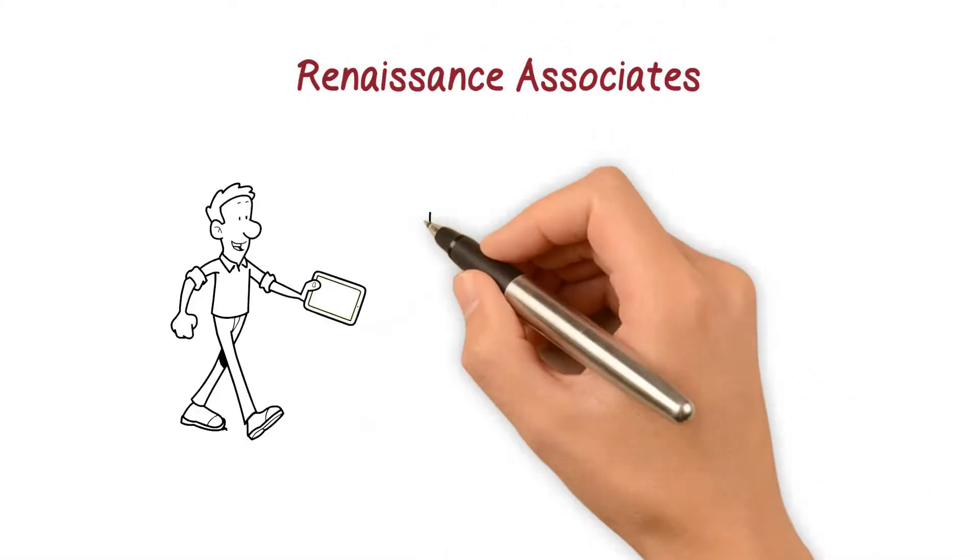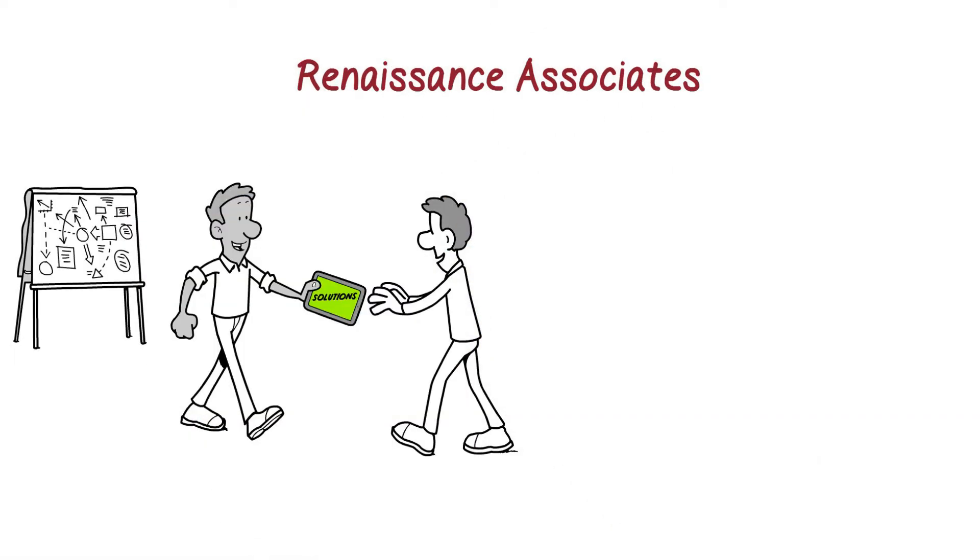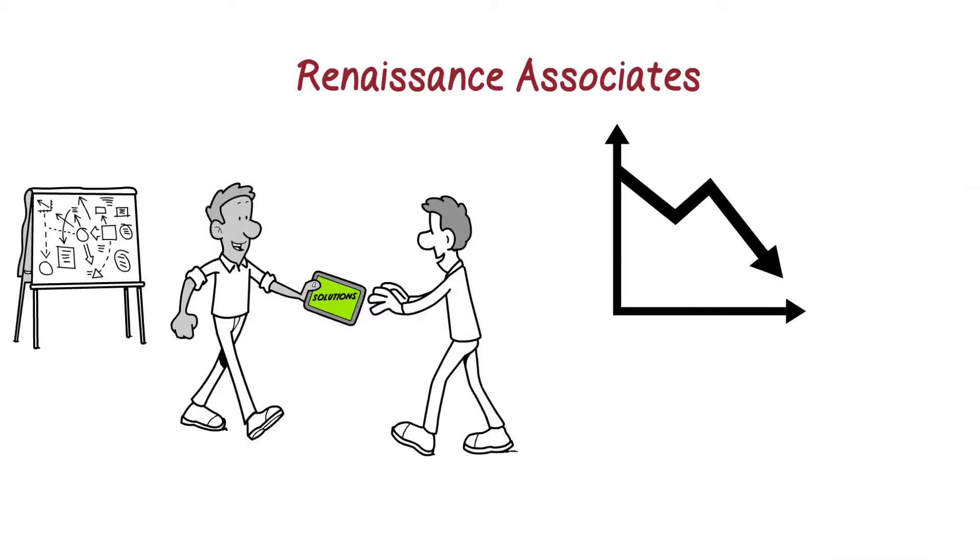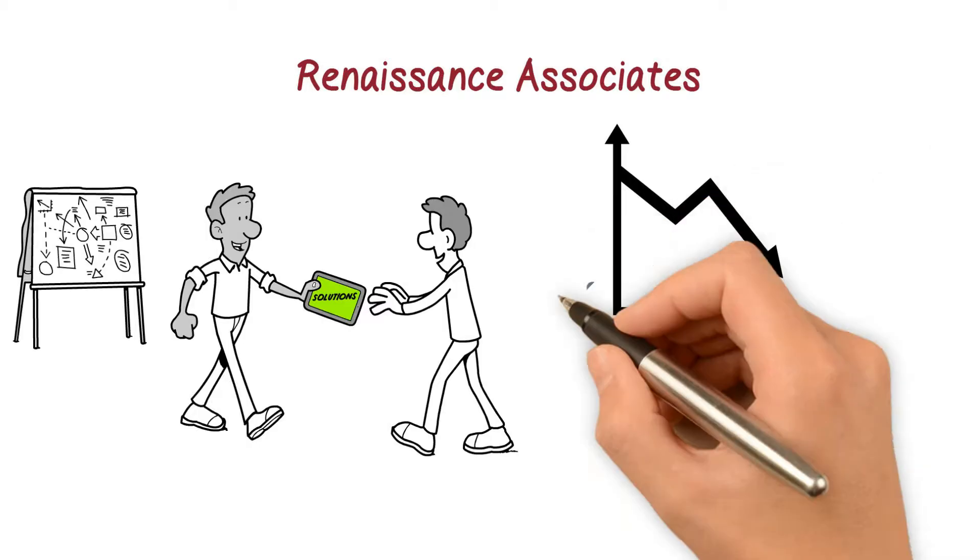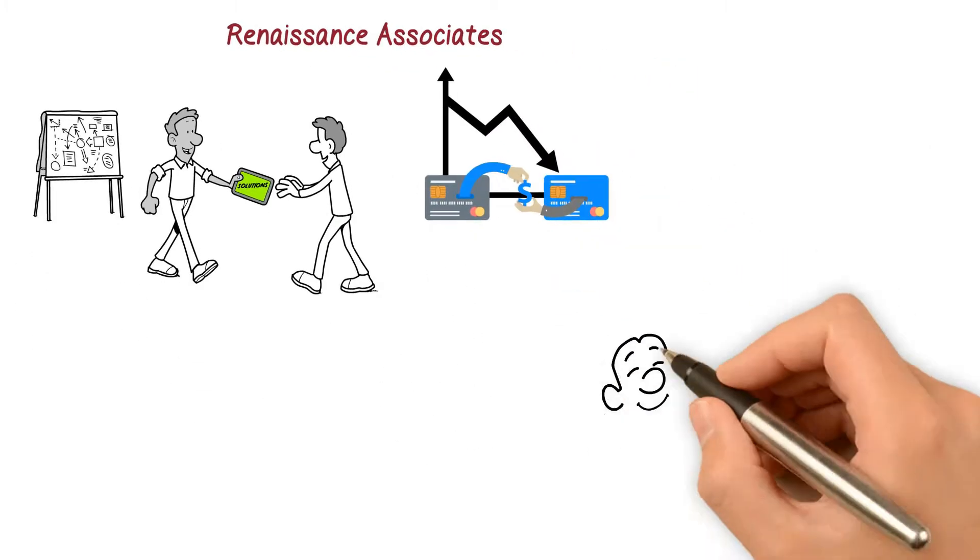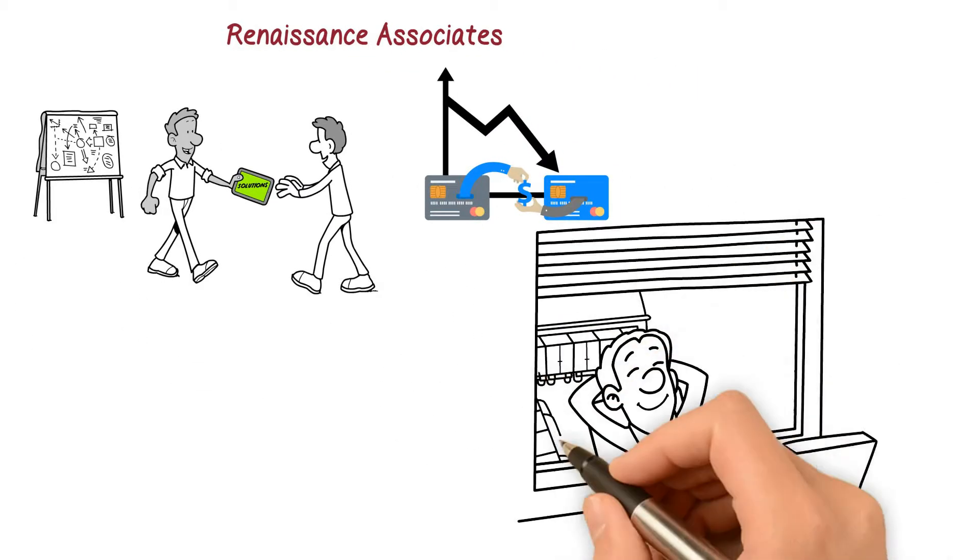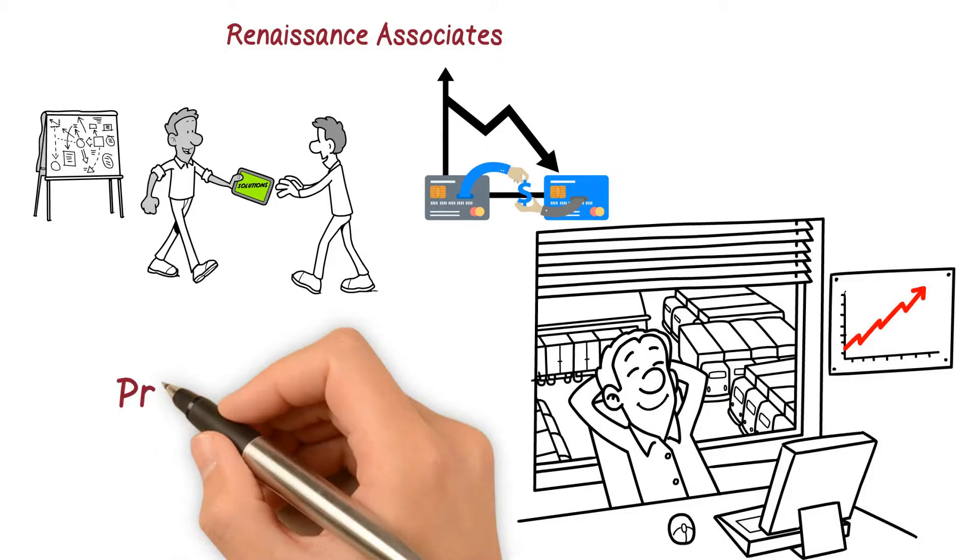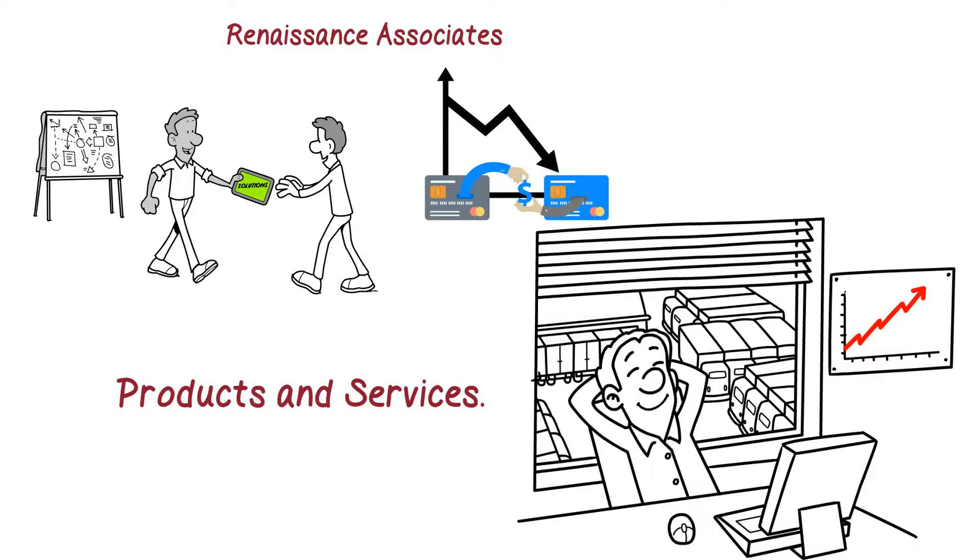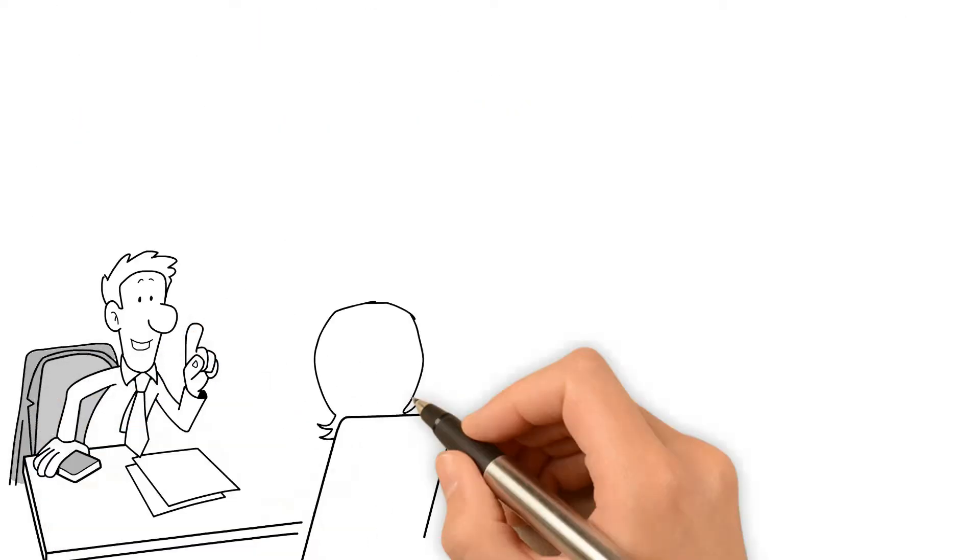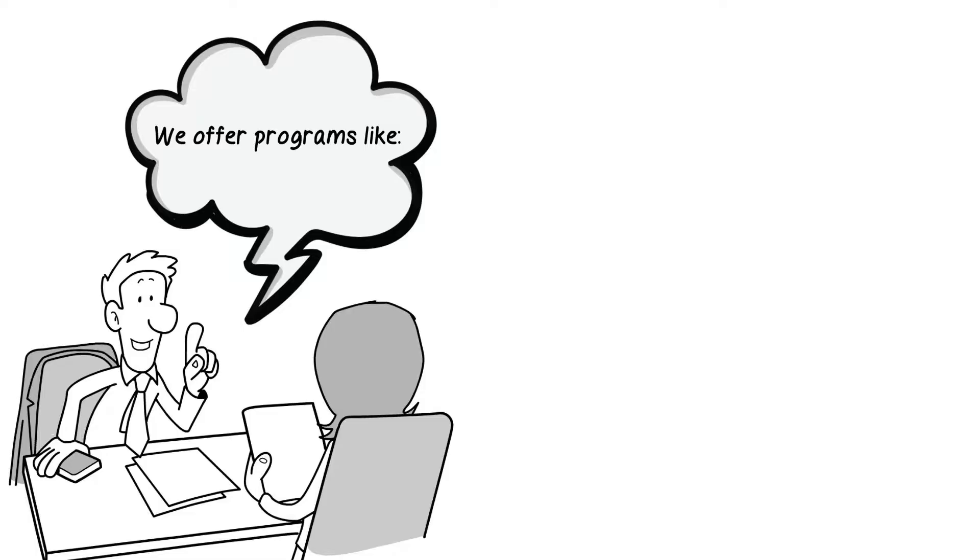At Renaissance Associates, we not only help our merchants reduce their monthly credit card processing fees, we also help merchants grow their business by offering a very impressive line of different products and services. We offer programs like merchant